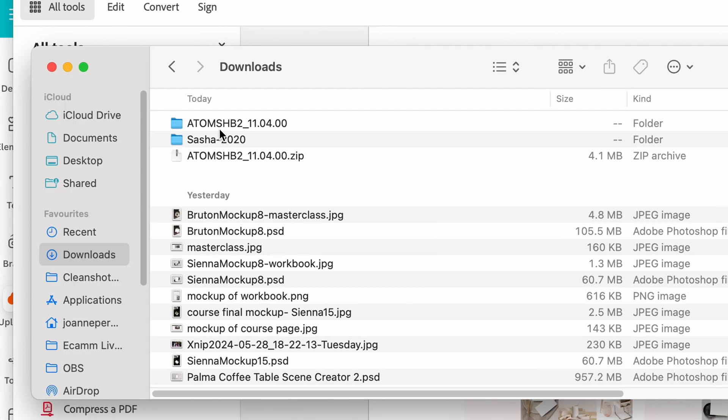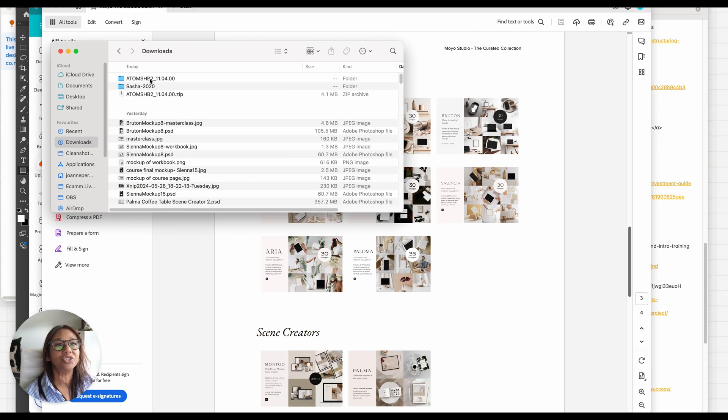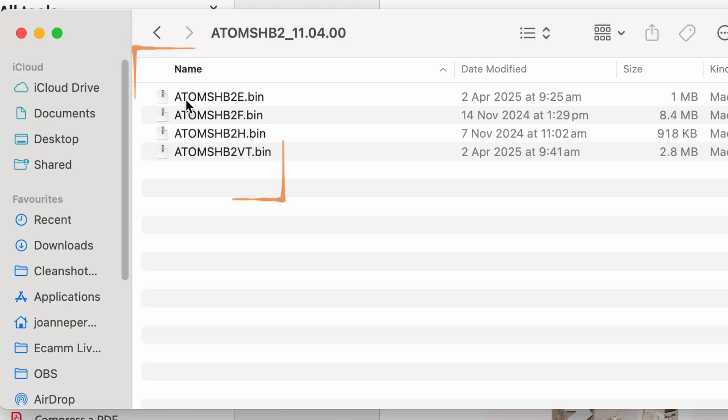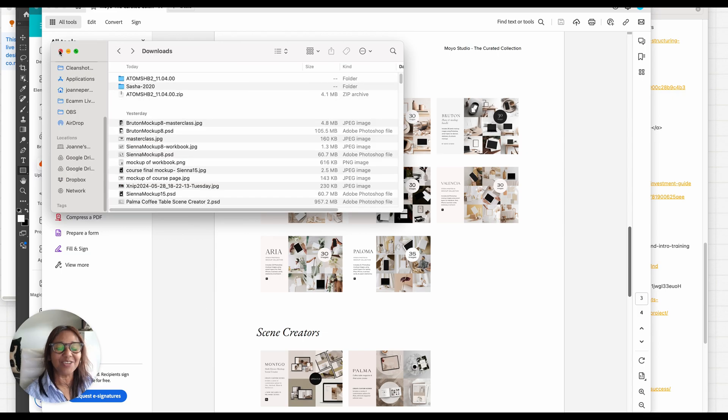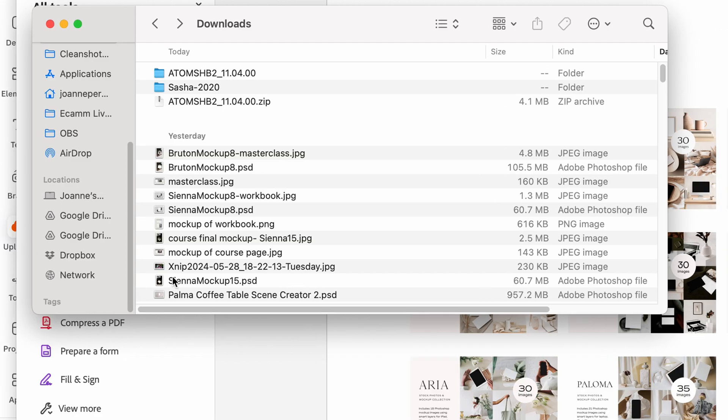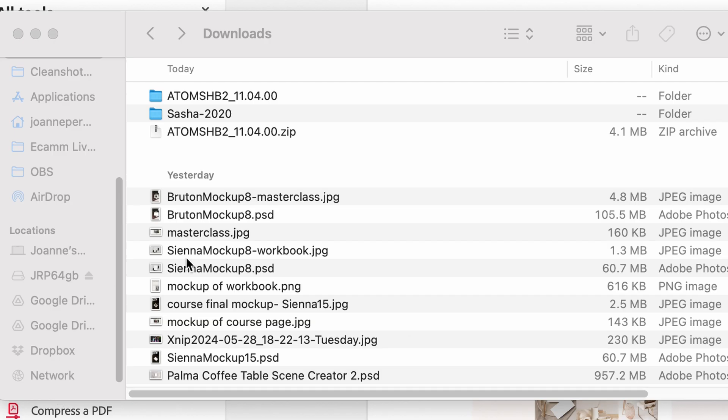Just double click it to extract it. Inside you'll find these bin files, so keep them there. Then you're going to have to insert an SD card and it will appear here. So once you've got the SD card in...